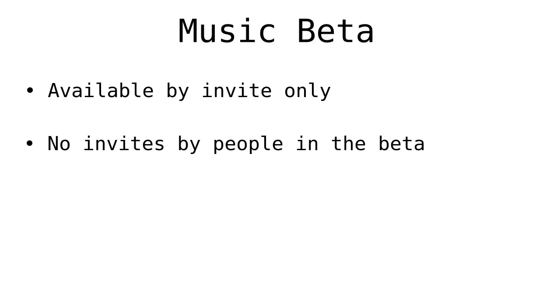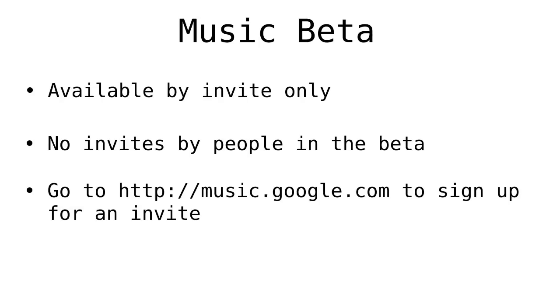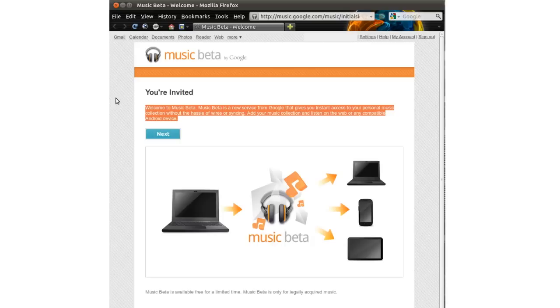Currently, Music Beta is available by invite only, and people that are in the Beta can't invite others. So if you want an invite, head on over to music.google.com and sign up for one.